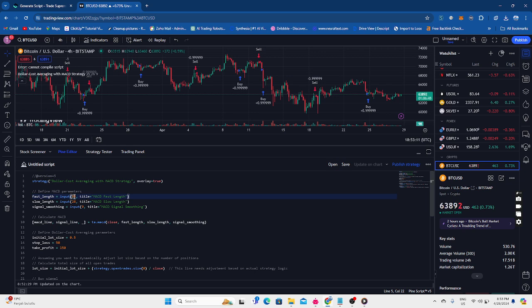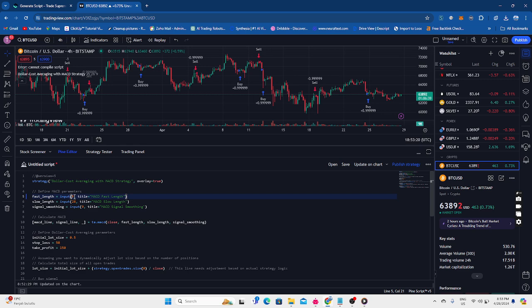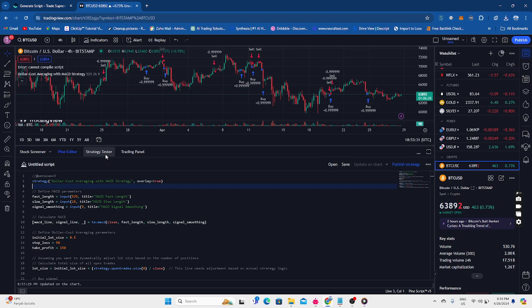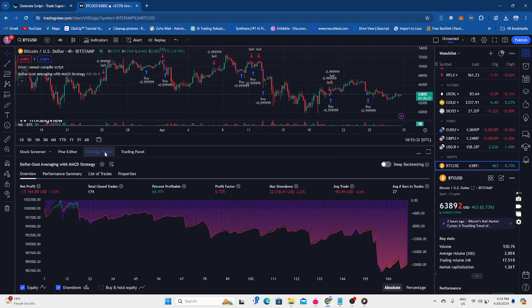So maybe let me try 552. Let's try and see if we can get it with a ridiculous number like 552. And let's see what is it saying on the strategy tester.